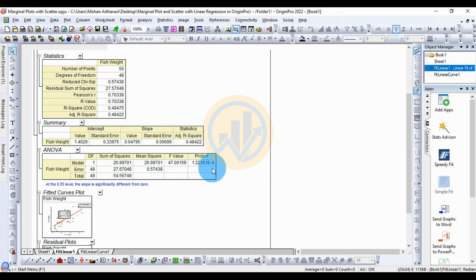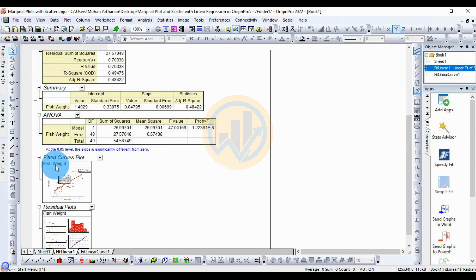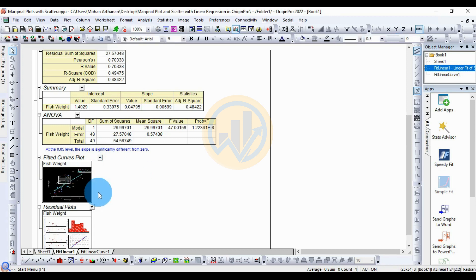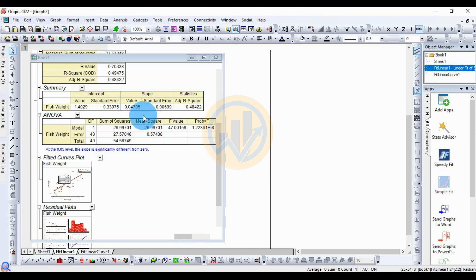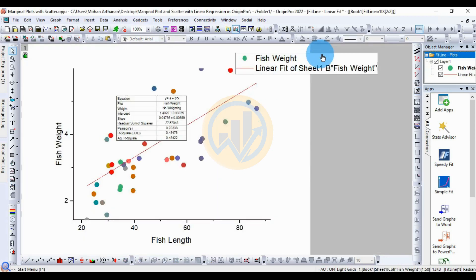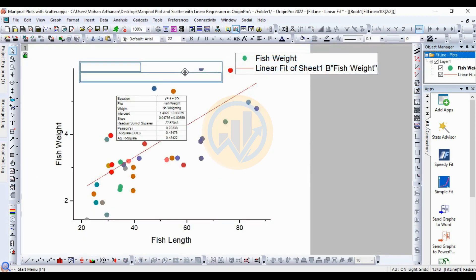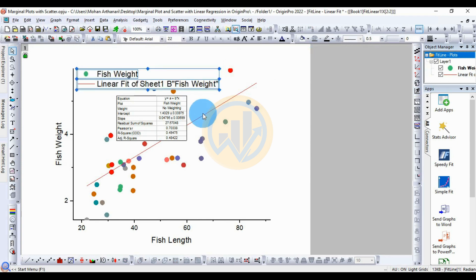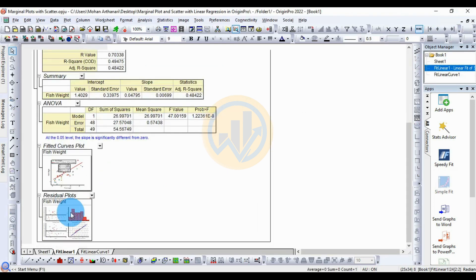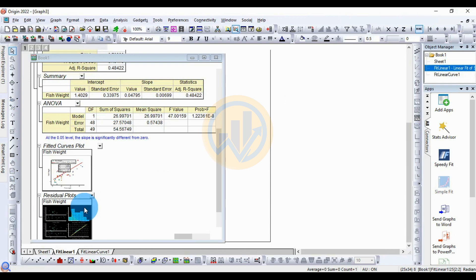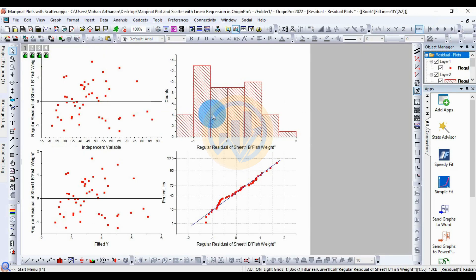This result is statistically significant for fish weight versus fish length. For the fitting curve plot, double-click on the plot to open it. This is the fish curved plot. Before customizing, review the first options. Then go to the next option — the residual plot. Double-click the residual plot to open a new tab.